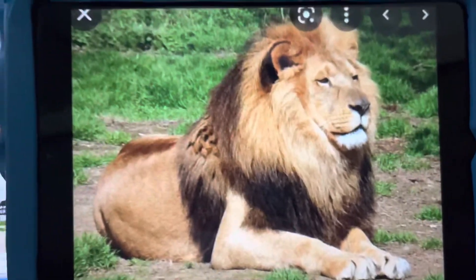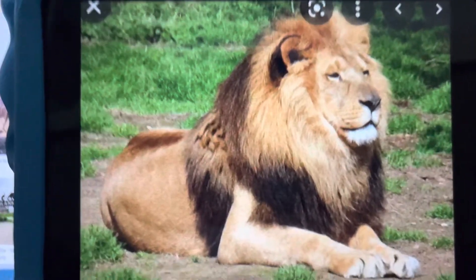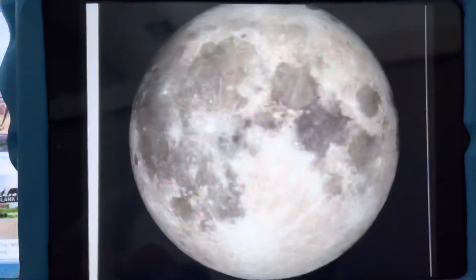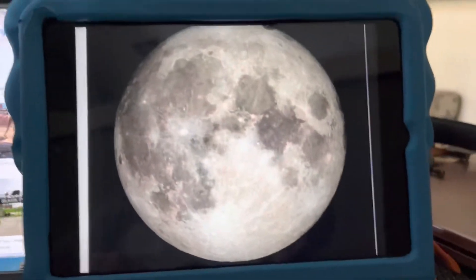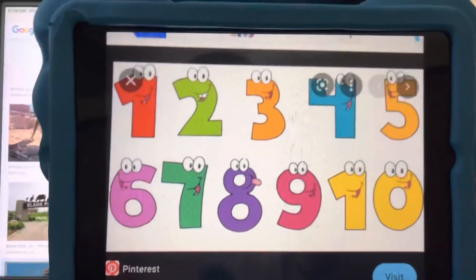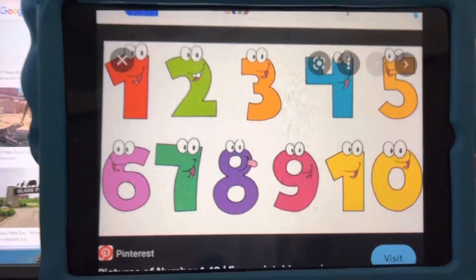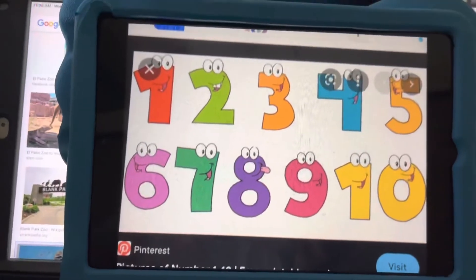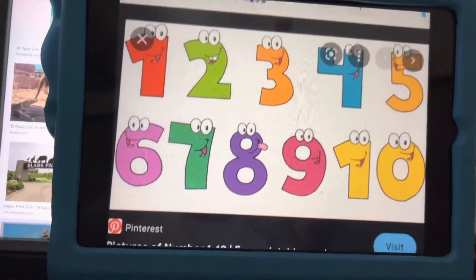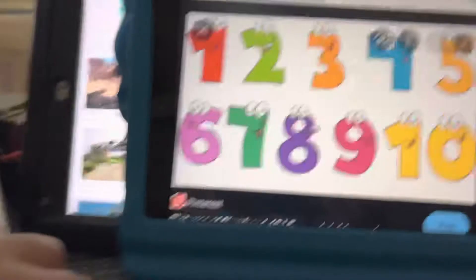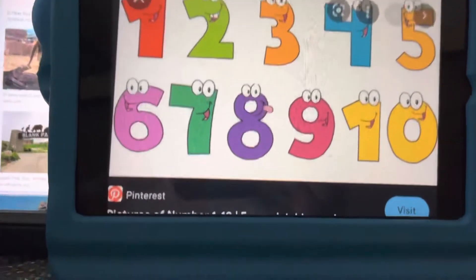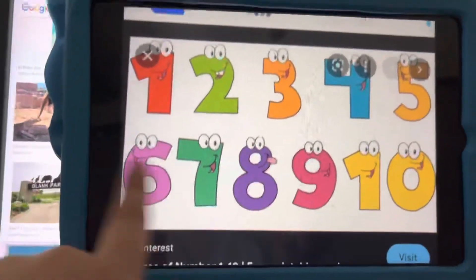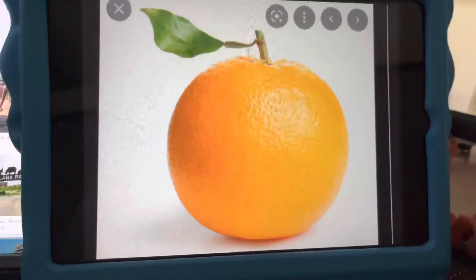L is for lion. The lion is the king of the jungle. M is for moon. The moon is seen at nighttime. N is for numbers. Numbers are on the way to 10. O is for orange. The orange is the color orange.